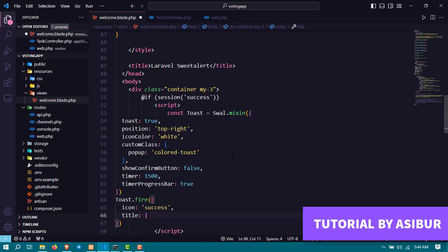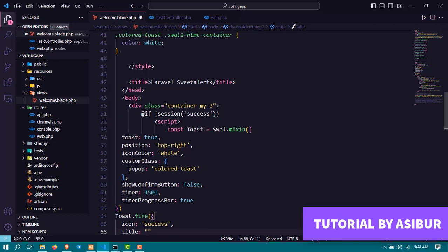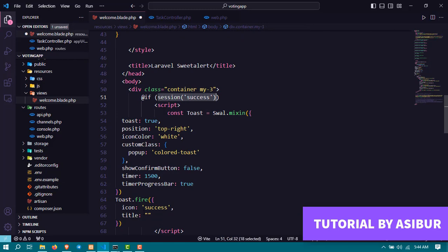And our dynamic message is going to be the session success message. Let's use the Blade templating and display here session success.